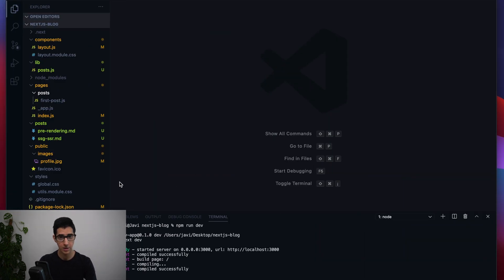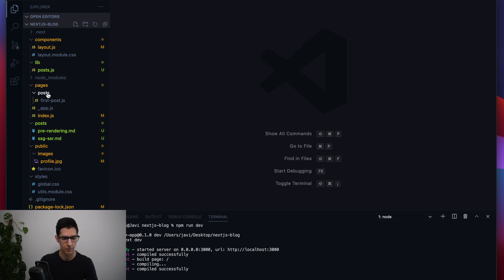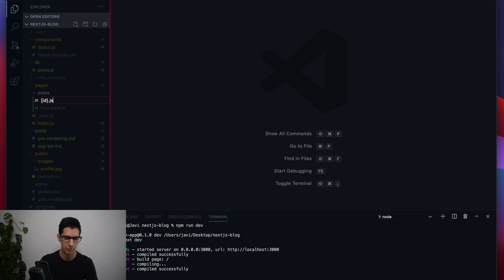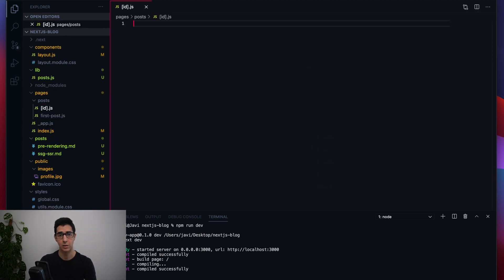The first thing to set up dynamic routes is to create a new file inside our pages/posts directory. We're going to use a special naming convention specific to Next.js — square brackets around the id key, so the file is named [id].js. These brackets are the nomenclature that defines a dynamic route in Next.js.